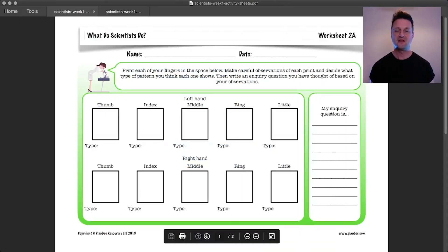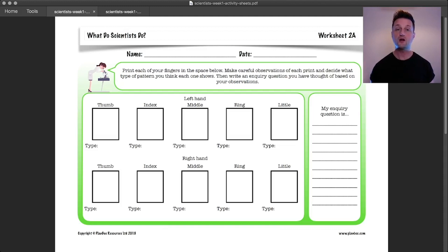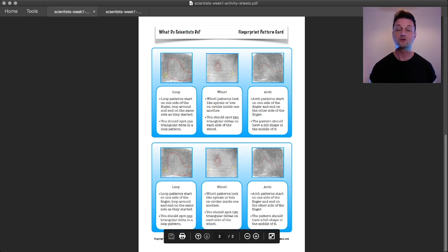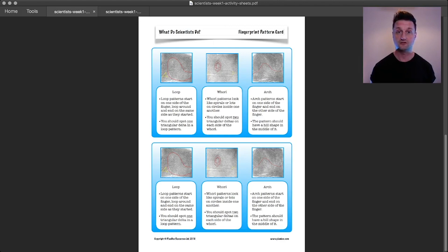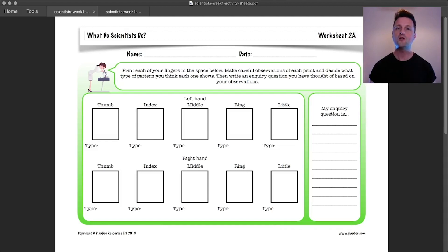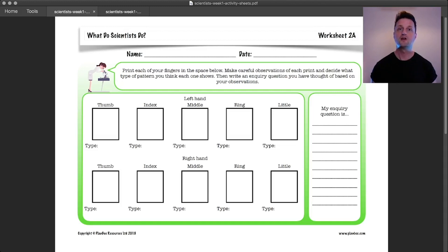Now it's time for today's activity. Your task is to print your own fingerprints on the worksheet you can see on screen. Use the technique I just showed you to print your fingerprints. Once you've done that, take a look at the fingerprint pattern cards and use them to identify the patterns you can see on your own fingerprints. Write the names of the patterns below each print on the worksheet. Then it's time to come up with your own scientific inquiry question — remember, inquiry questions lead scientists on to making investigations to find the answer.